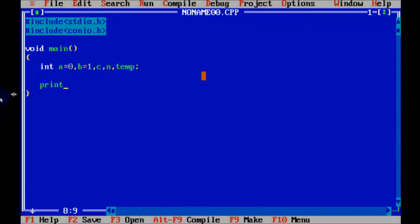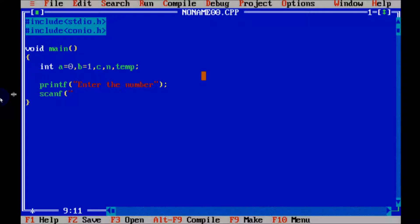So now write a printf function to display the message on screen: enter the number. Then by using the scanf function, that will store the number. Use percent d because that is an integer, and ampersand to store the number into a particular address.